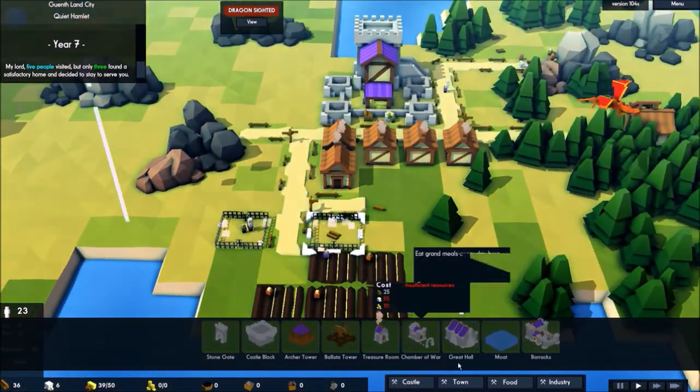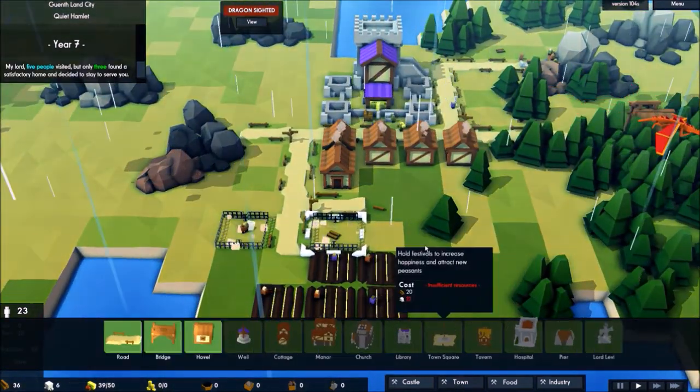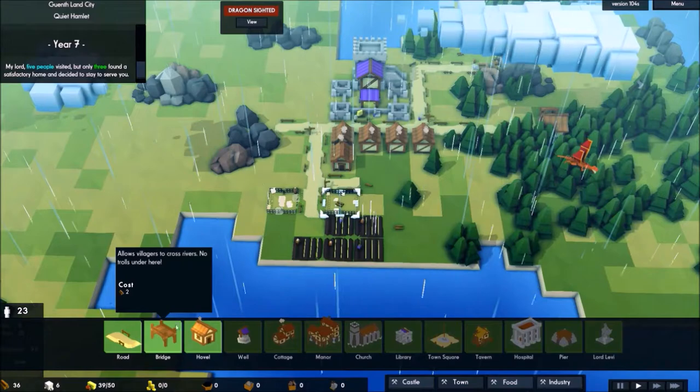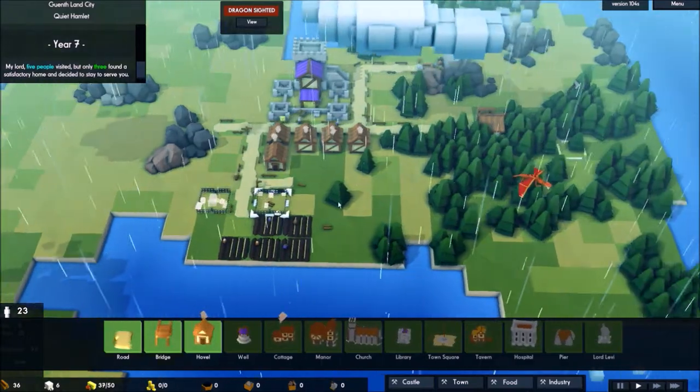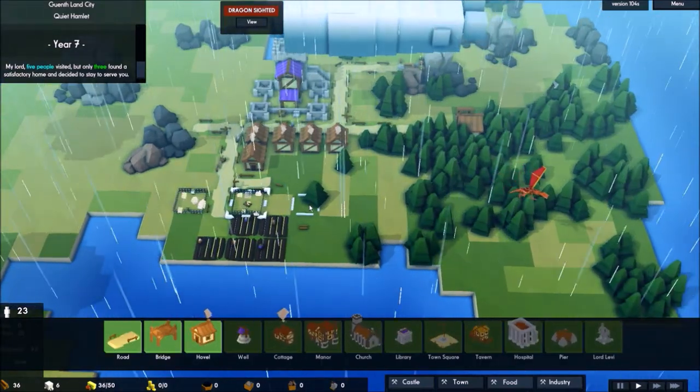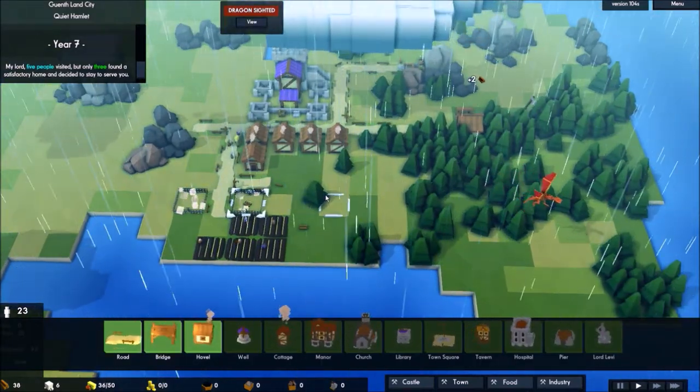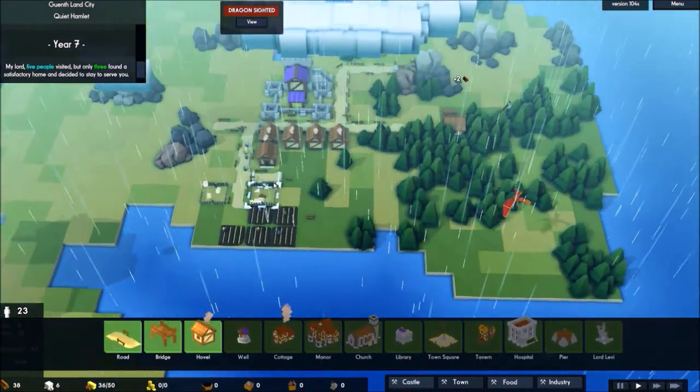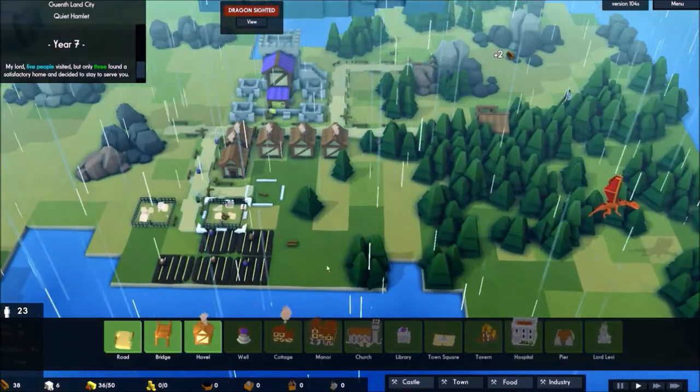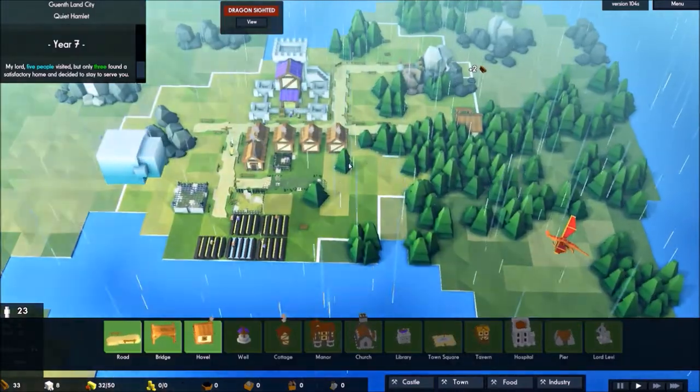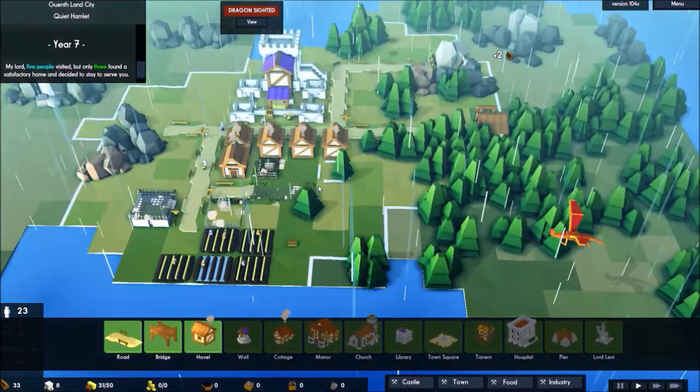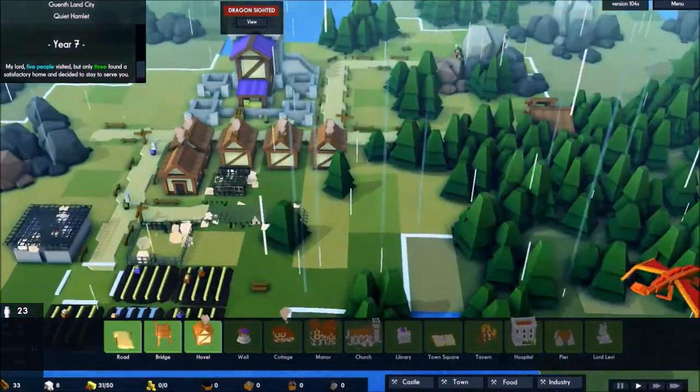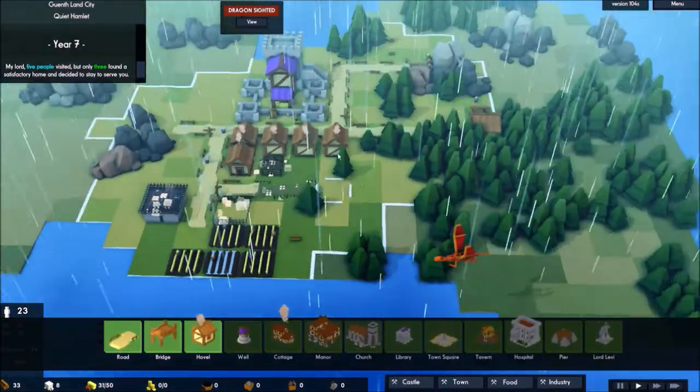But the thing is, it's going to rain. The thing is, it's a bit hard. Okay, so I'm building some new roads and houses.